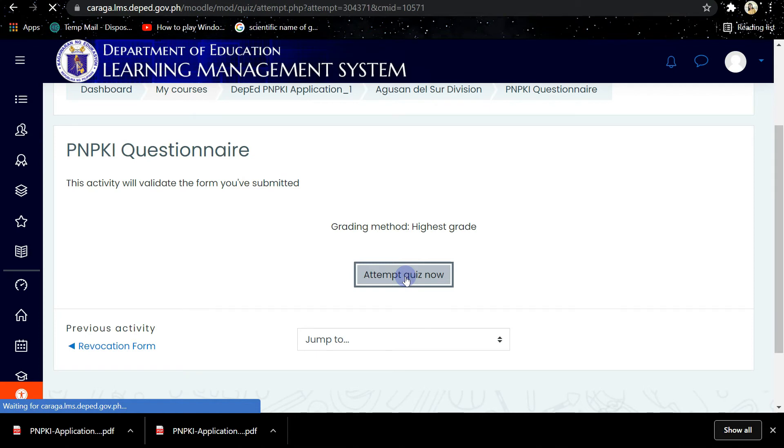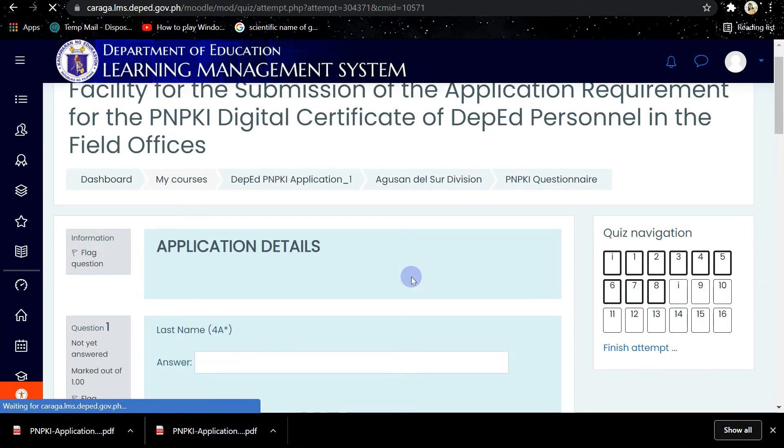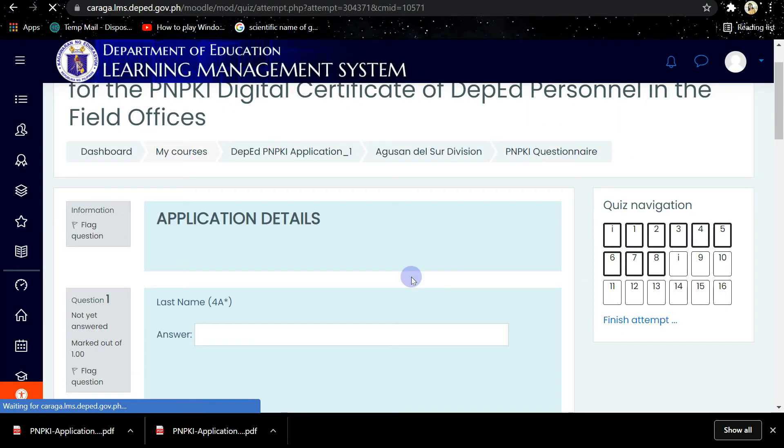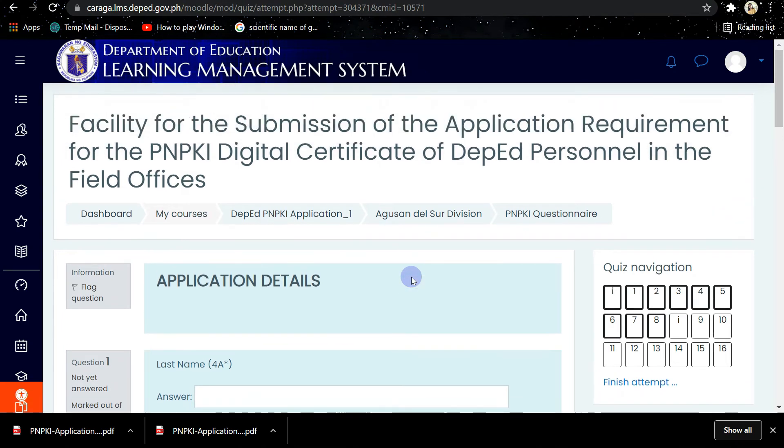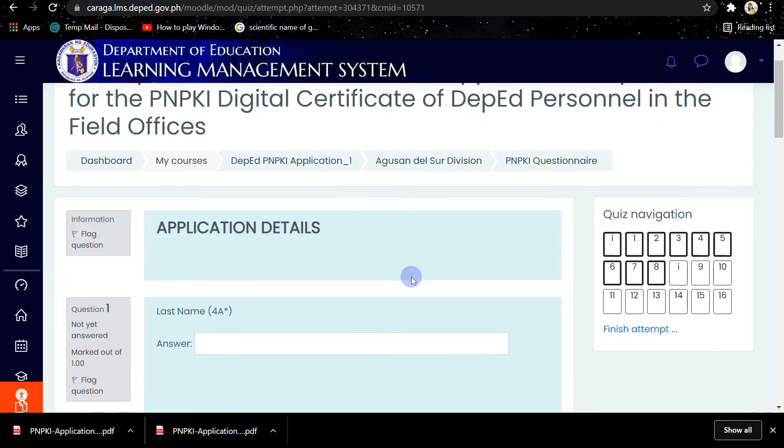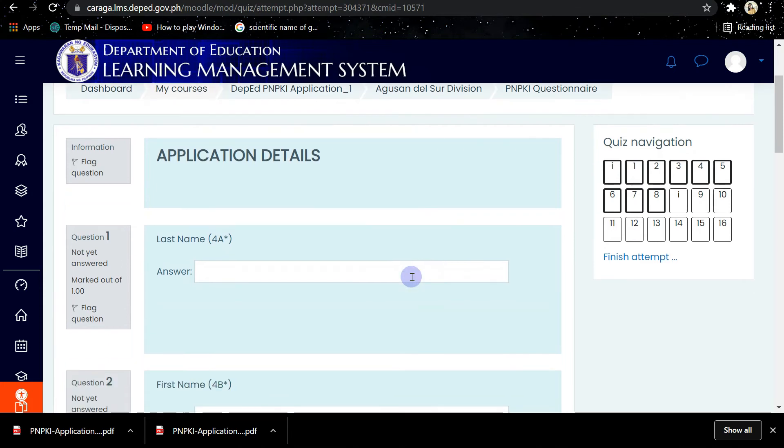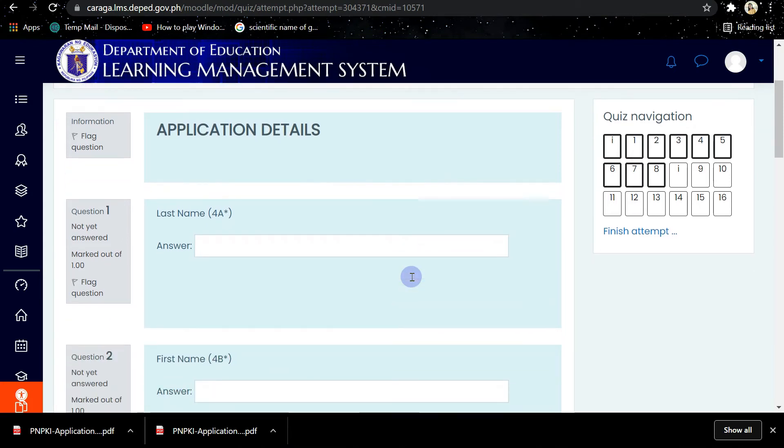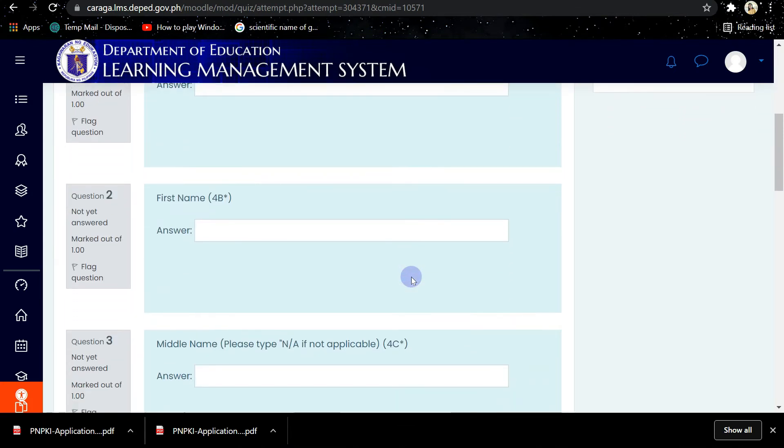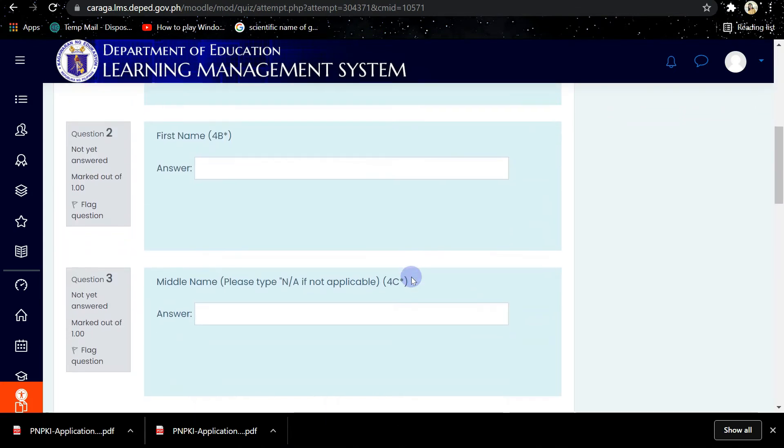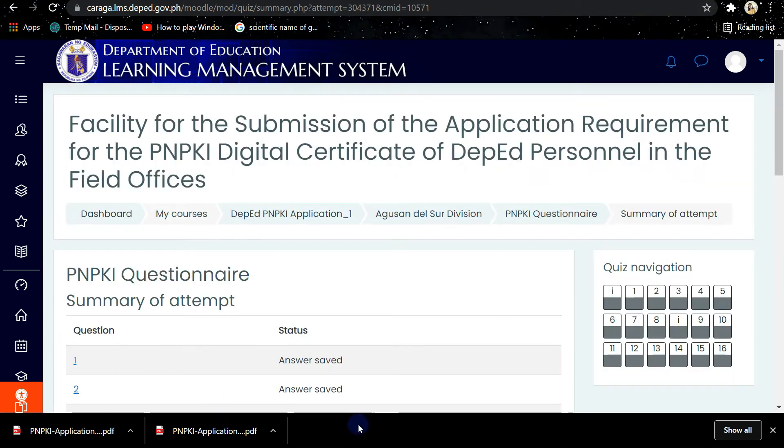You can see this quiz is just the same as the application details that you fill out in the PNPKI application form. So your answers here should be the same with the information or the data in the application form.